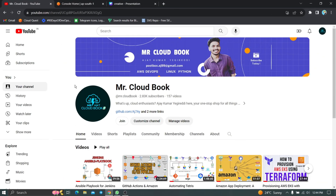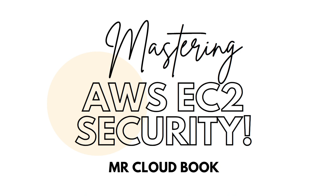Hi guys, welcome to the Mr. Cloudbook channel. In this video, we are going to discuss how to secure our EC2 instance. I am going to explain 20 tips to secure our EC2 instance properly — mastering AWS EC2 security. These 20 steps you should definitely follow to make your EC2 instance more secure.